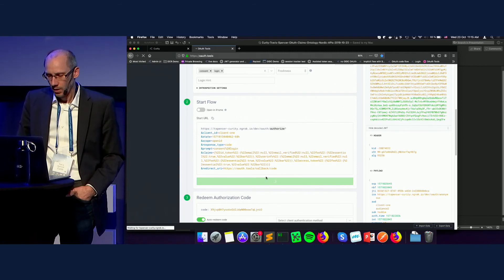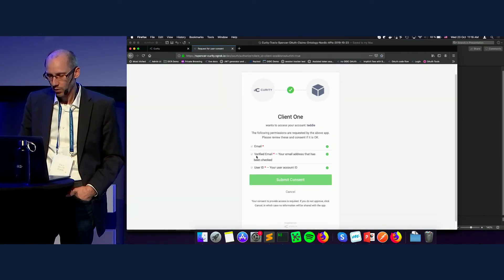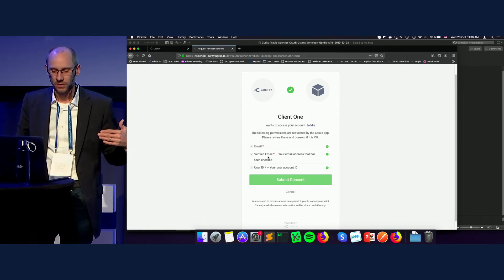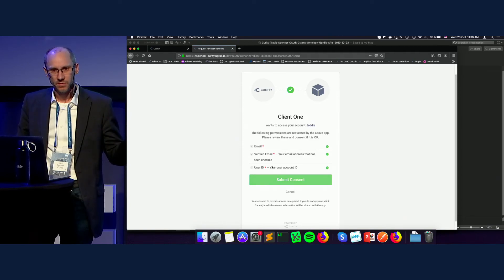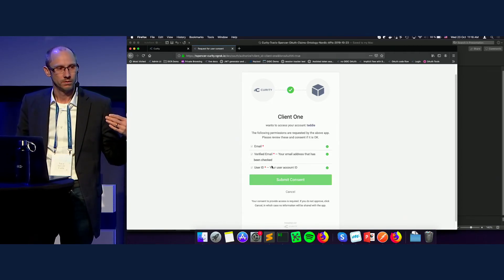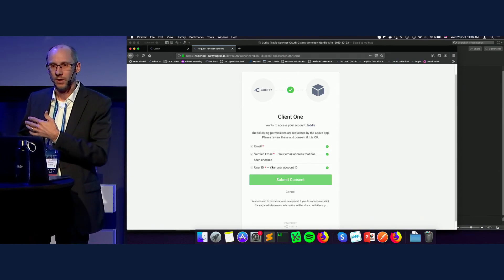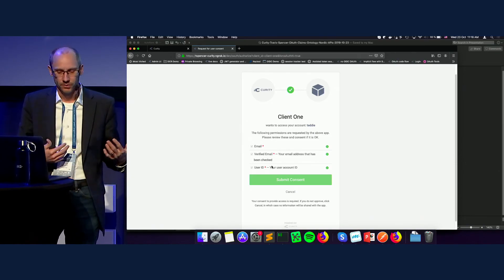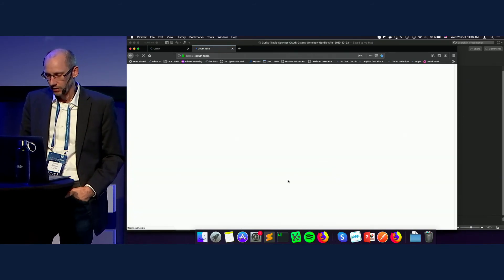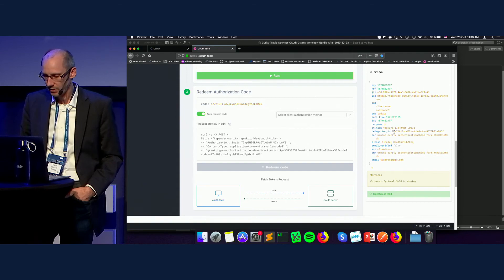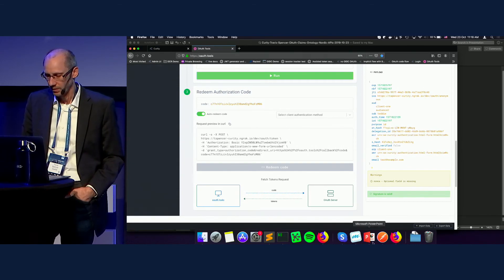If I make this request now, after logging in, more claims have to be released because the client application asked for additional information. The foo claim I just made up is not even being shown here, because the authorization server doesn't know what that is and can't assert it — showing that this is a query, a preference. Even though we said foo is essential, since the authorization server doesn't know that, the user doesn't have to release it. When I do release the information, I get an ID token, and inside we're going to see those claims that were actually requested. This is part of the core specification of OpenID.